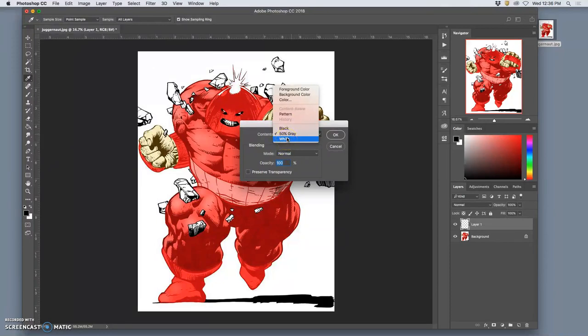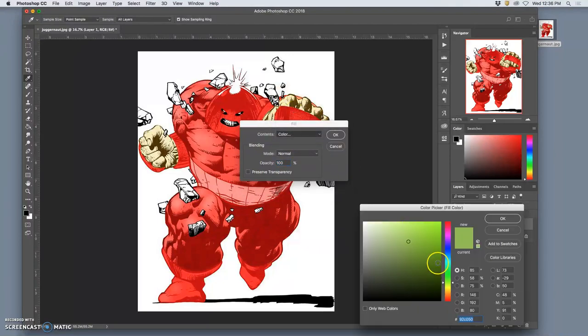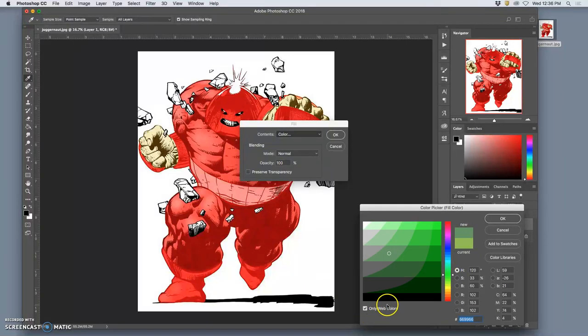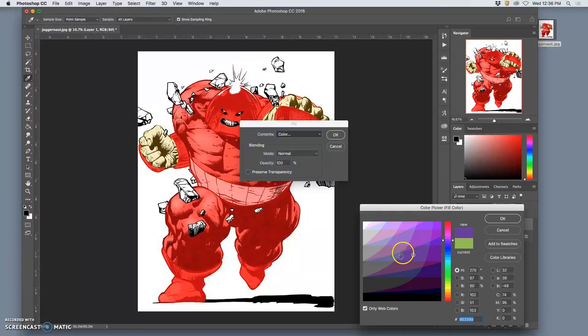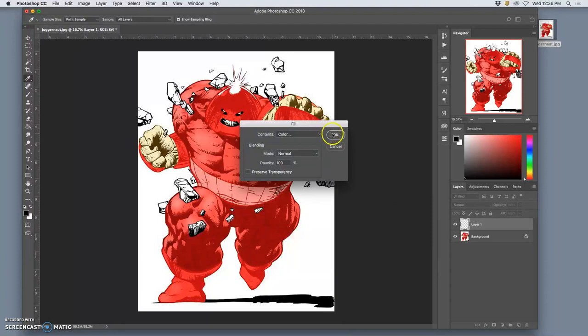But if yours is something other than white, you can go up to Color. And then you can choose the color with this color slider. And if you want fewer options because you have trouble making decisions, you can select only web colors. And that's not actually a bad way to go for this project, limiting your options here. And white's one of those options, so I can do that too.